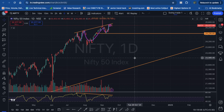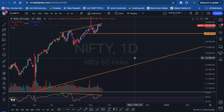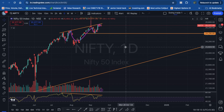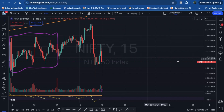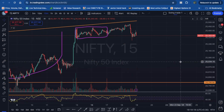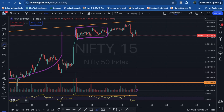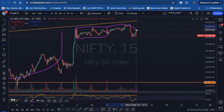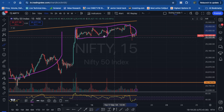Bank Nifty has had a wonderful movement, but Nifty's trend shows a lot of resistance and a consolidation zone — we have a flag pattern, or otherwise this is a distribution zone.